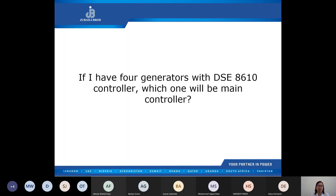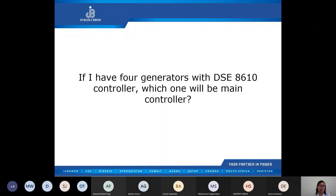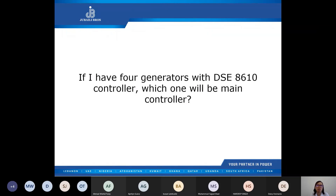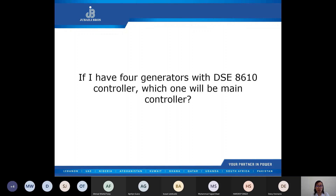For motoring: if I have four generators with DSE 8610, which one will be the main controller? This depends on how the controllers are configured. As we've seen, we can set which one is priority one, two, three, and so on. Suppose genset A is configured under multi-set to be priority one — this will be the priority genset. However, if balance engine running hours is enabled, then preset priority numbers will be ignored. Generally speaking, it is based on the configured priority.